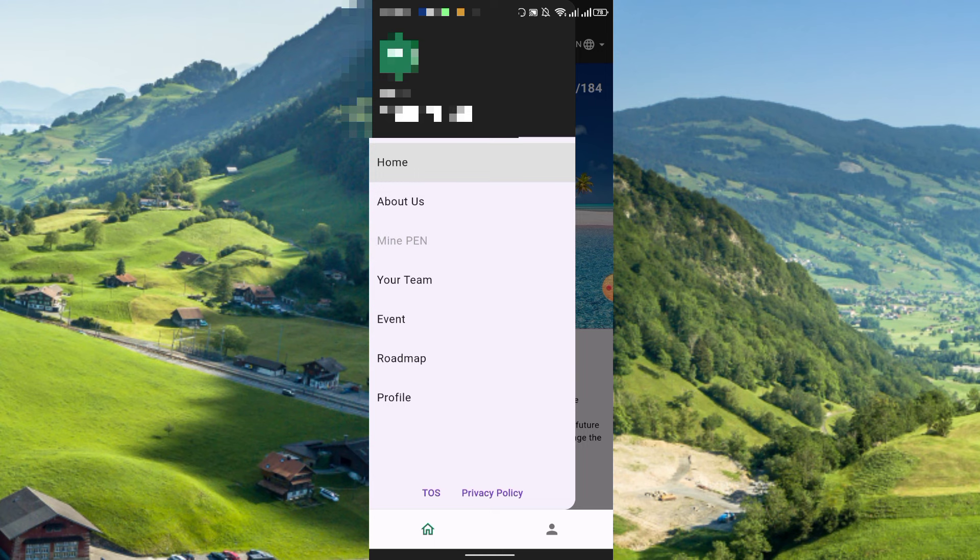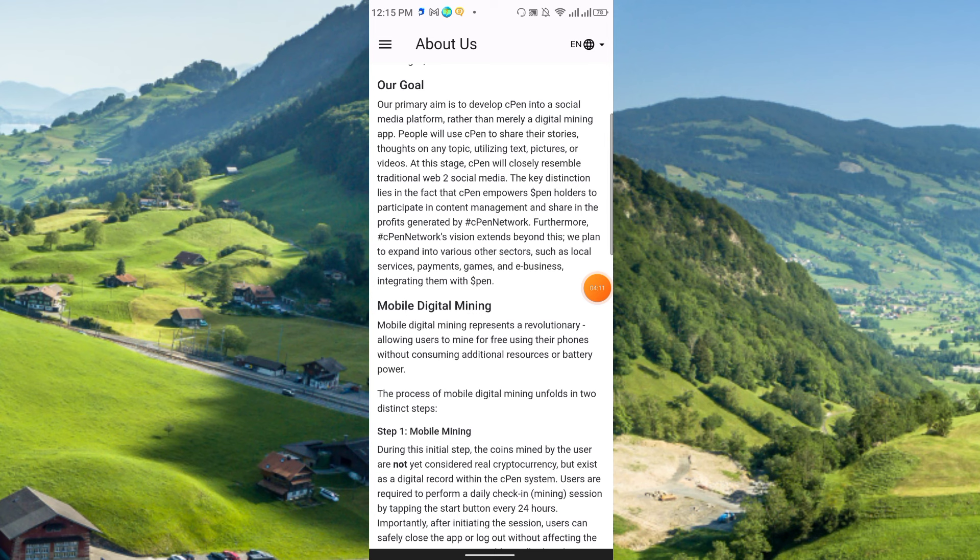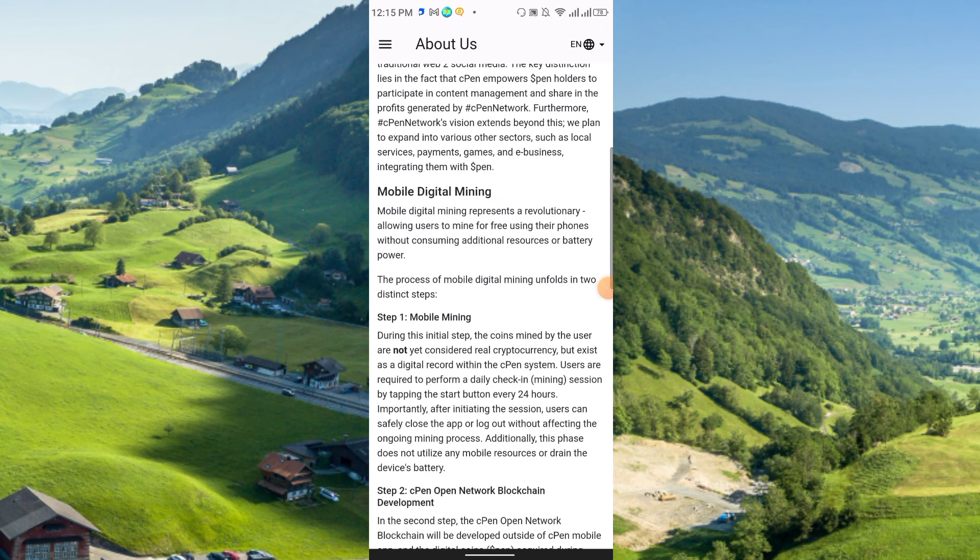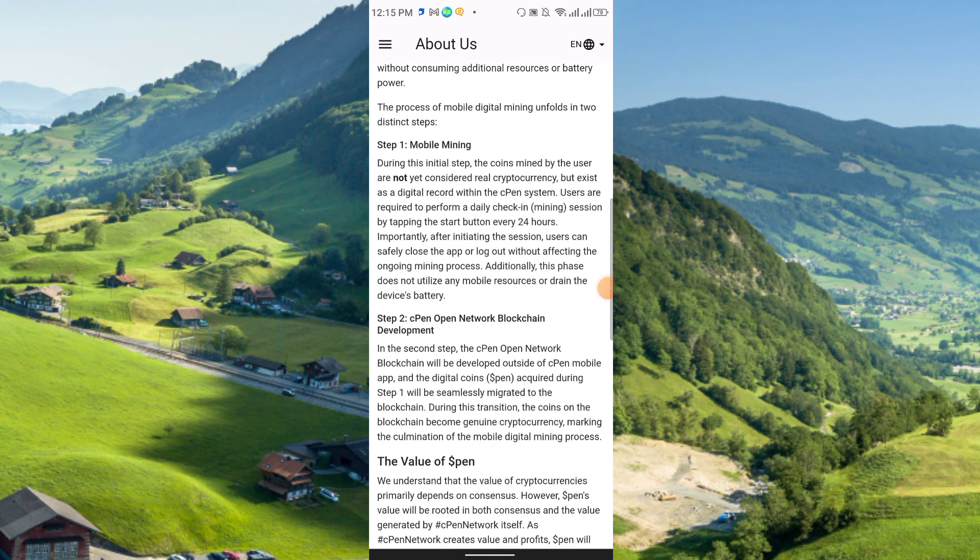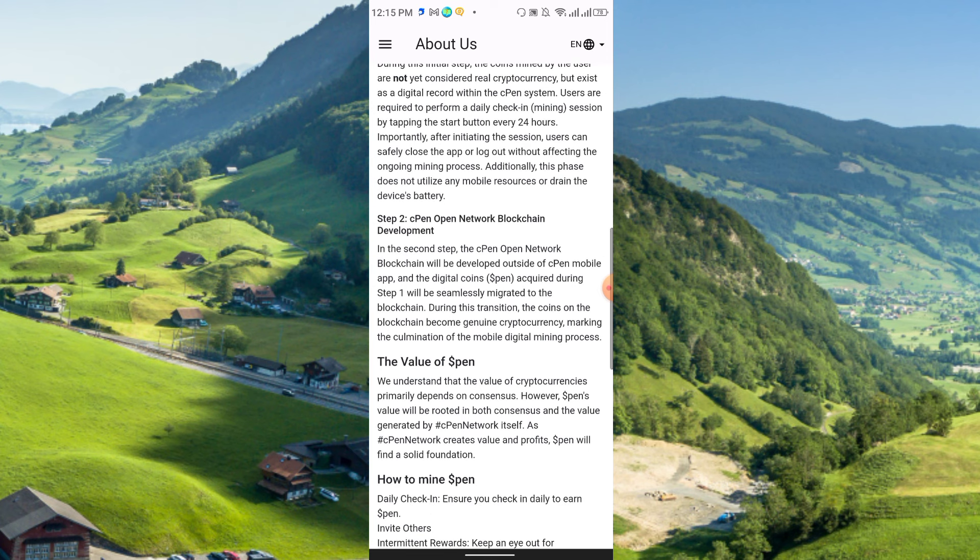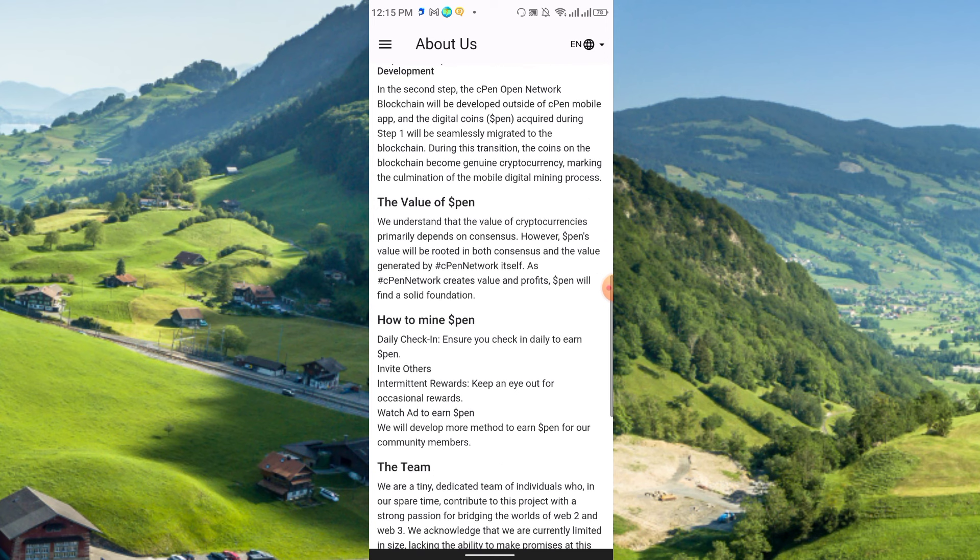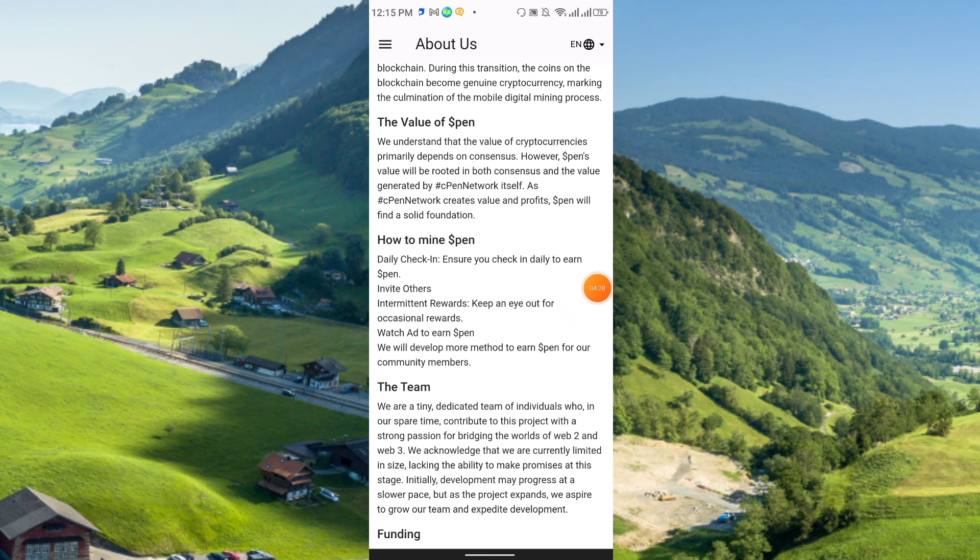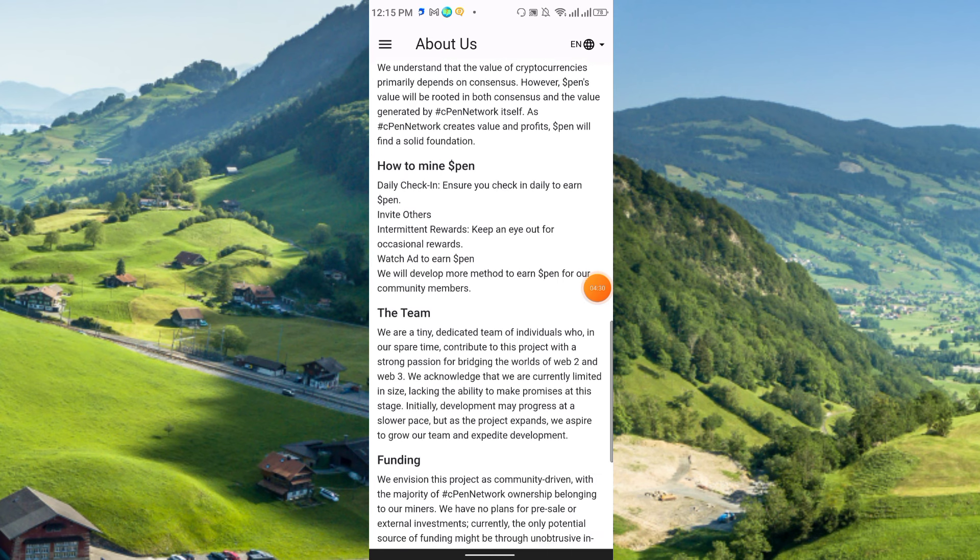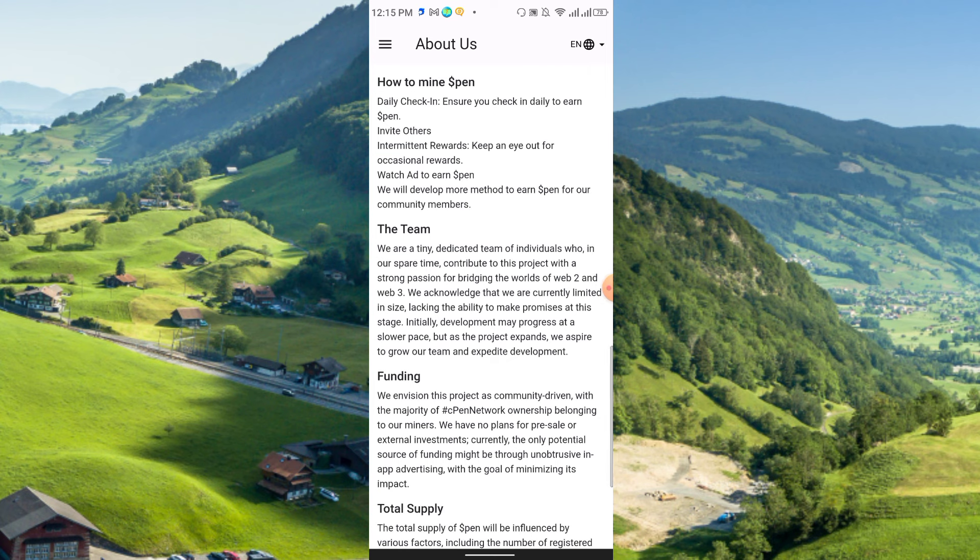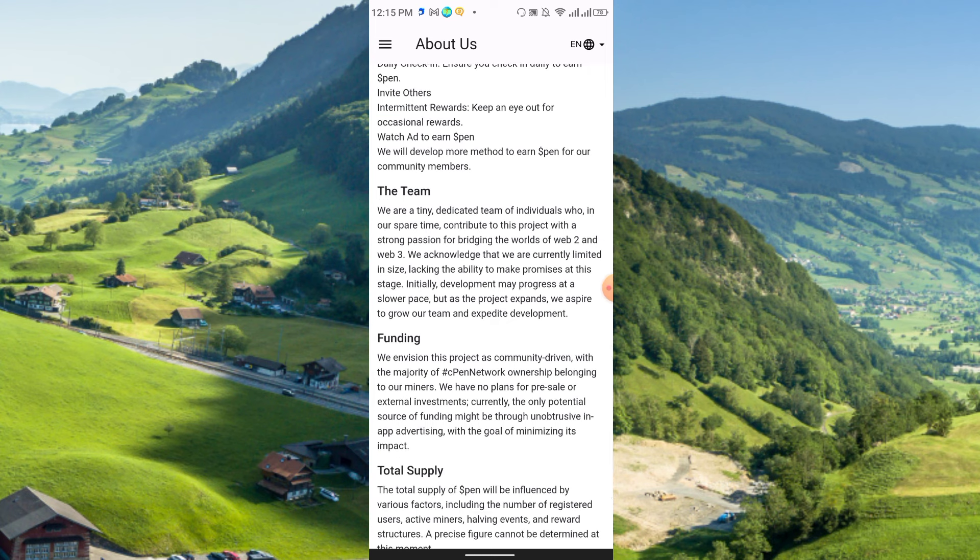Here you see your team, event, about us section. You can check their goal, then mobile digital mining, step one mobile mining, step two cPen Open Network blockchain development. The value of pin, that token is called pin. How to mine the pin: daily check-in, ensure your check-in daily to earn pin, invite others, watch ads to earn pin.